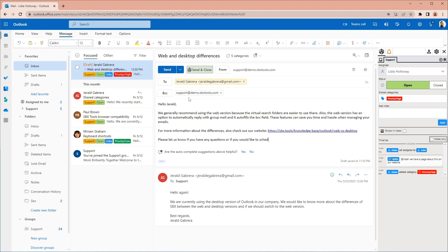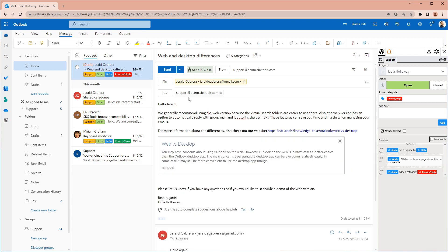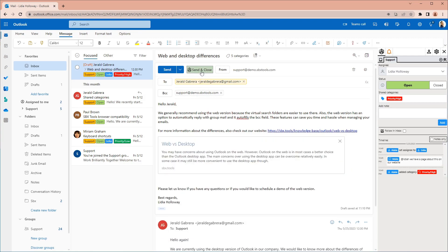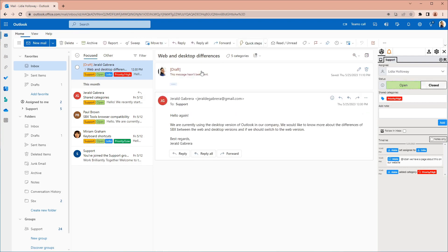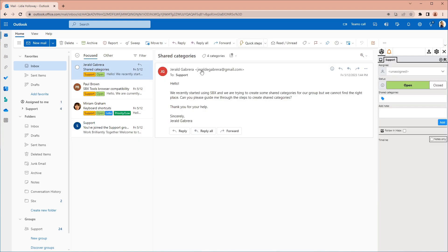We've finished writing our reply. Now we can send and close the email in one click. SBX offers a setting to automatically remove messages from your inbox once they are closed. Lydia has enabled this setting. Thus the email is automatically removed from Lydia's inbox.